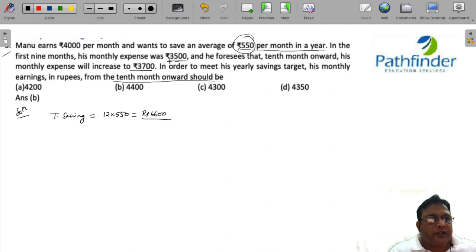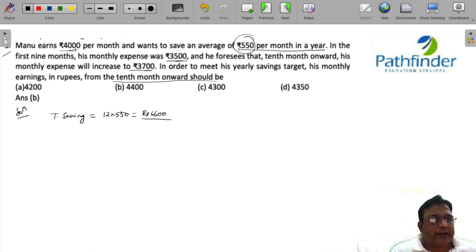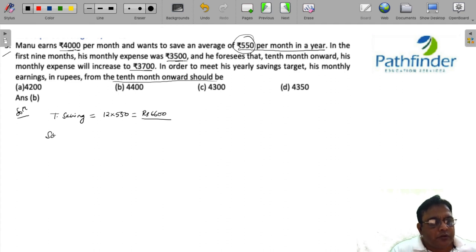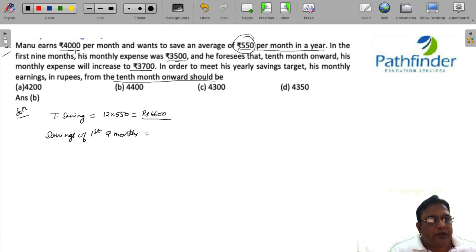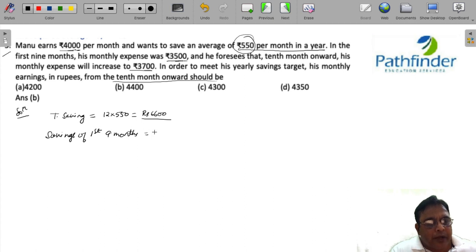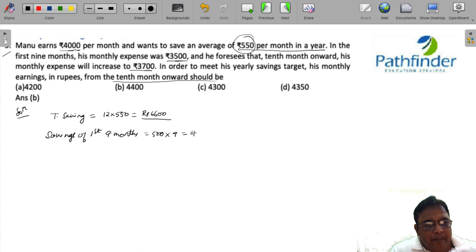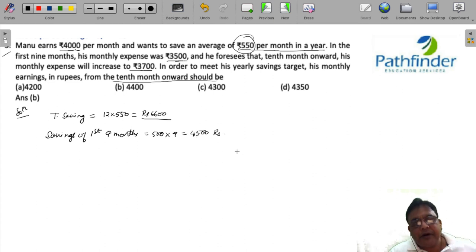For the first 9 months, his monthly expense was 3,500 and his earning was 4,000. So savings of first 9 months in all must be 500 into 9, which gives you 4,500 rupees.